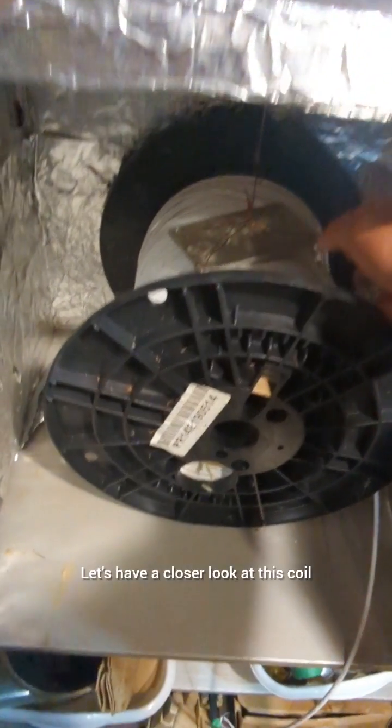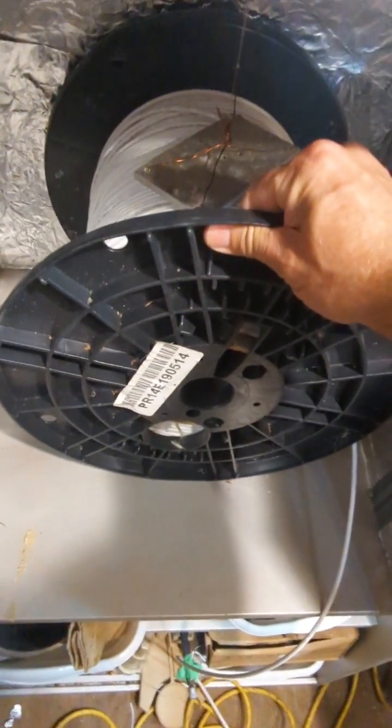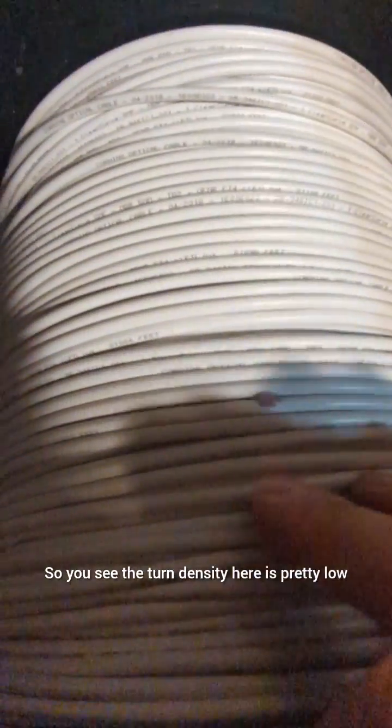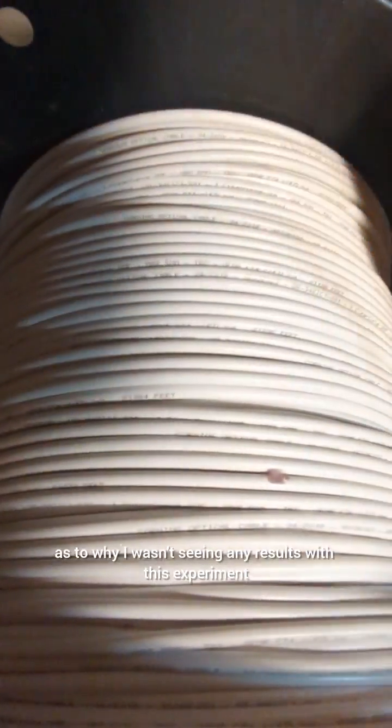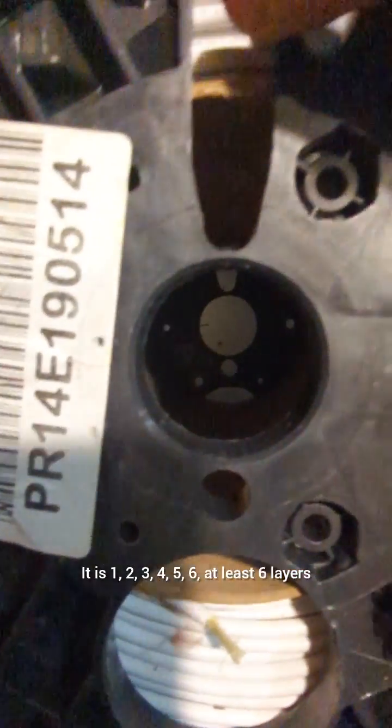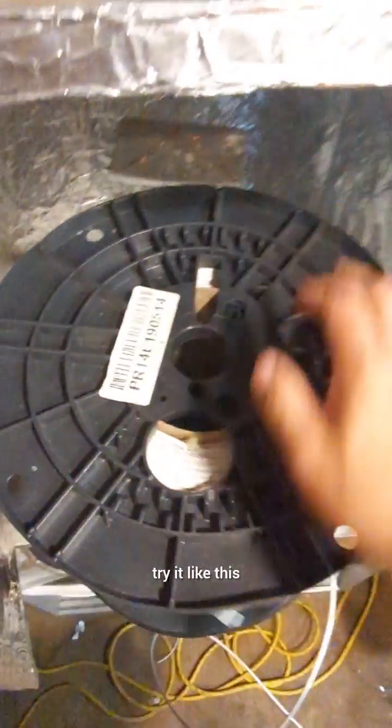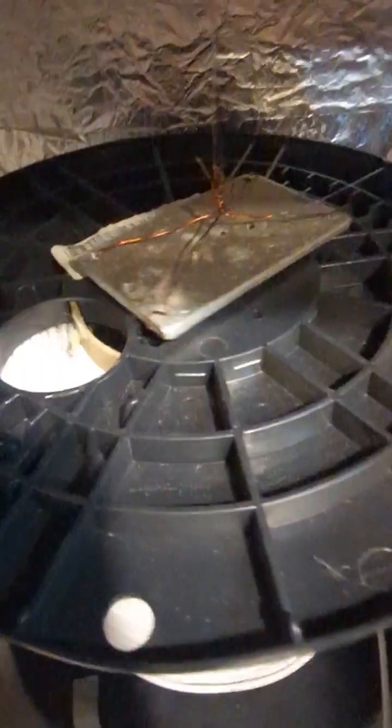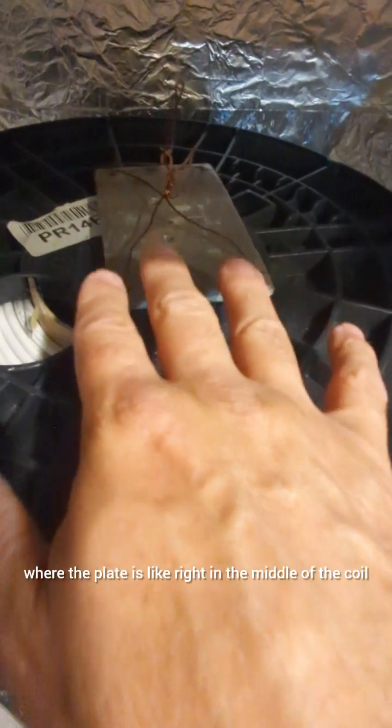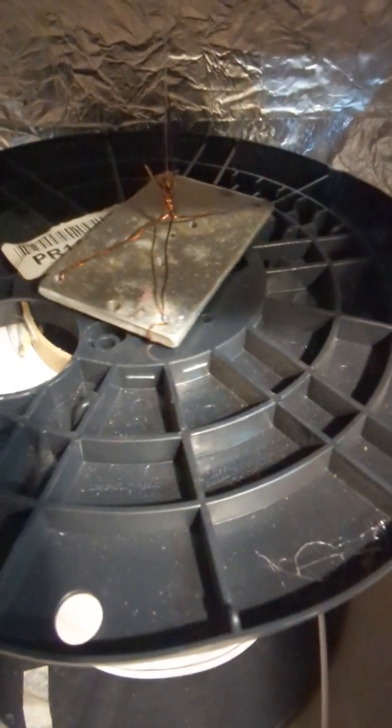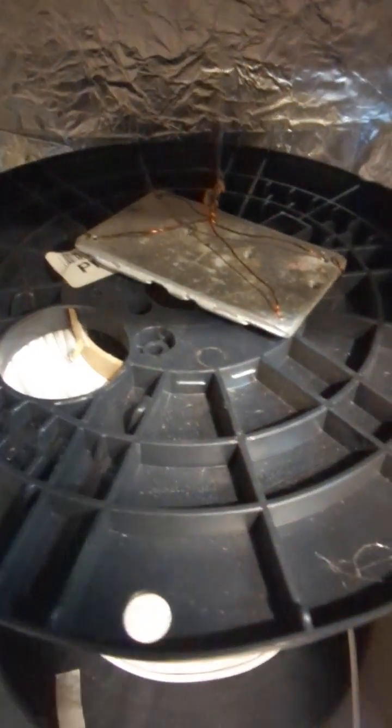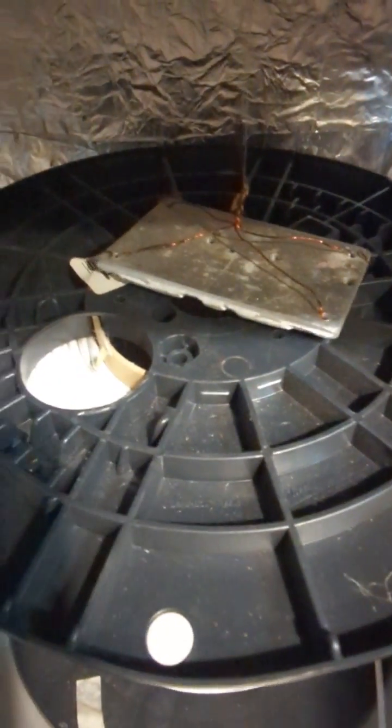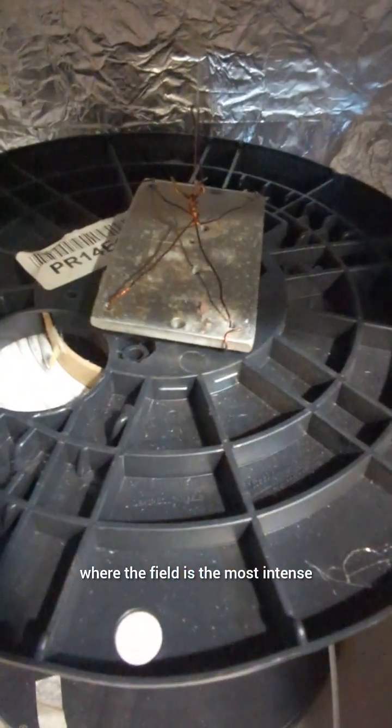Let's have a closer look at this coil. So you see the turn density here is pretty low so that's one thing I've been considering as to why I wasn't seeing any results with this experiment. It is at least six layers deep these windings. So what I'll do now is try it like this, so first I'll try it where the plate is like right in the middle of the coil, because if you think about how a solenoid works with electromagnetism, then this would be like the strongest part here where the field is the most intense.